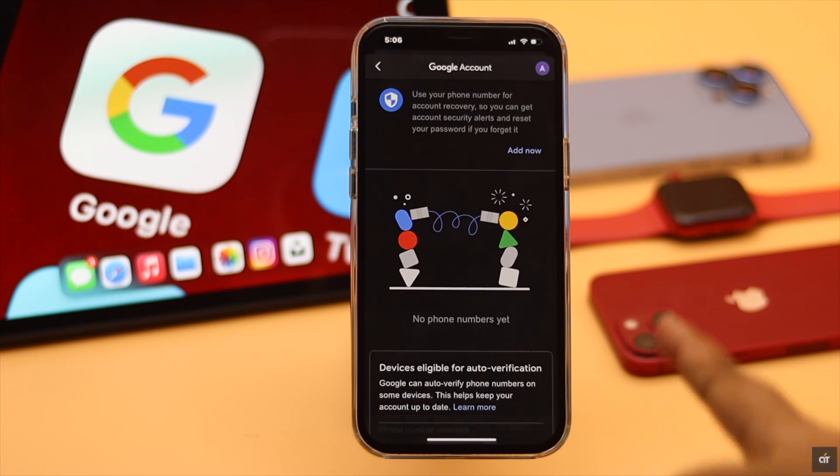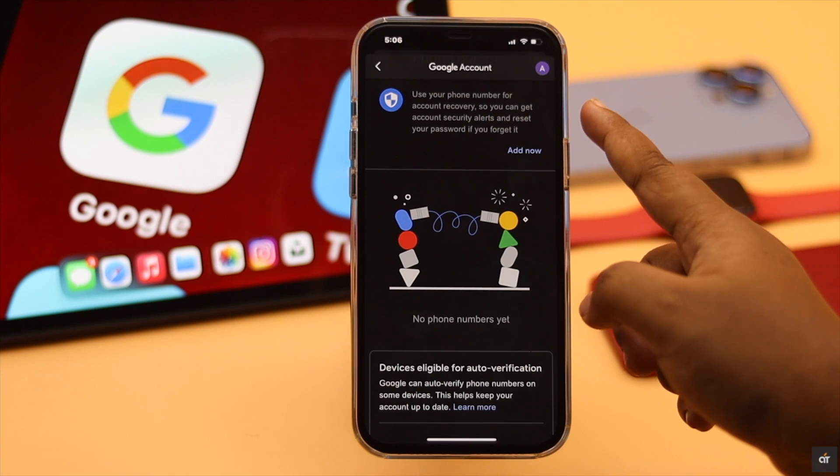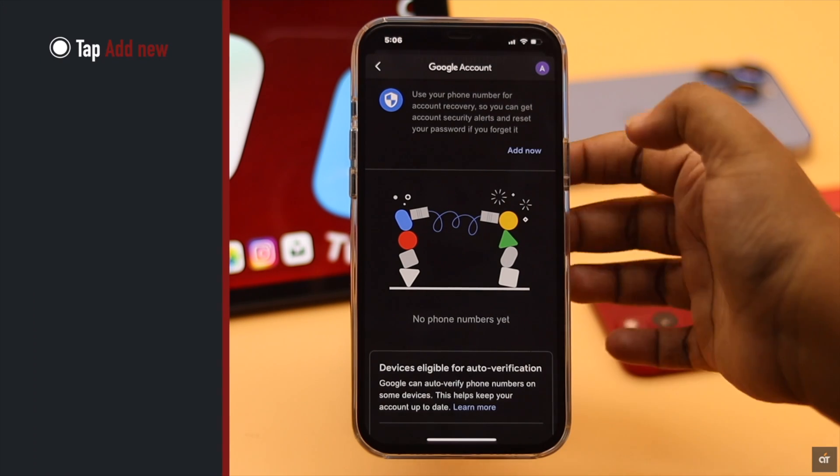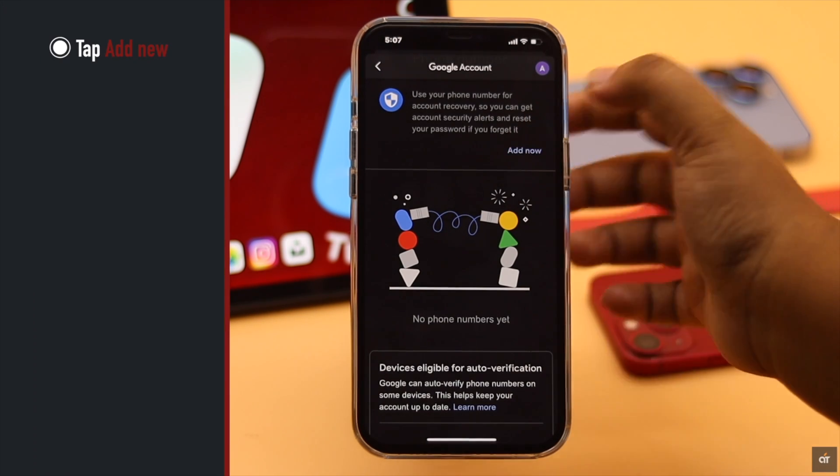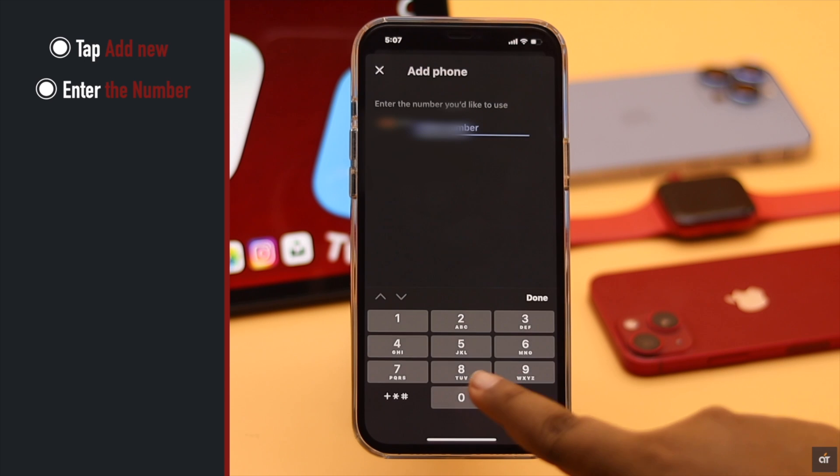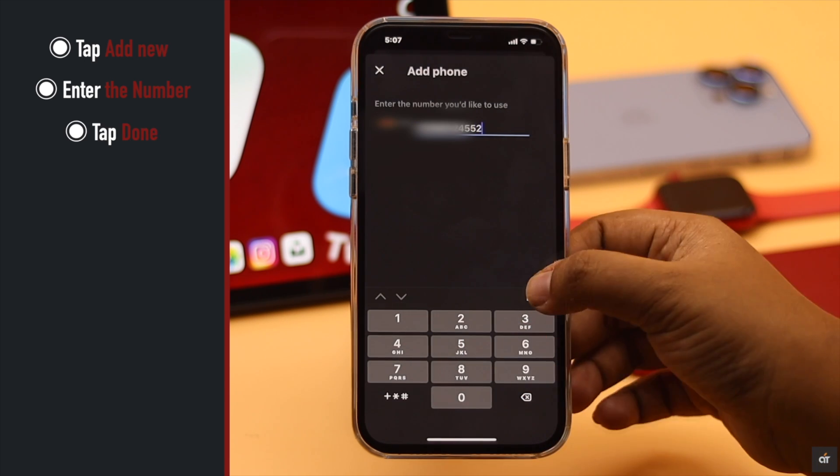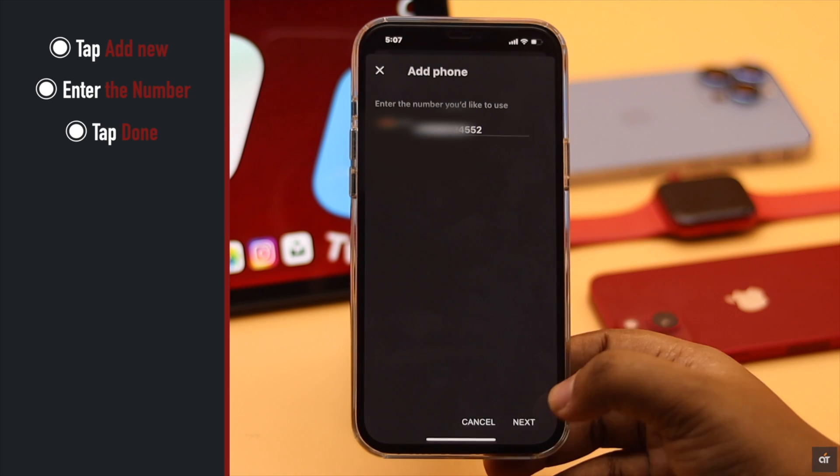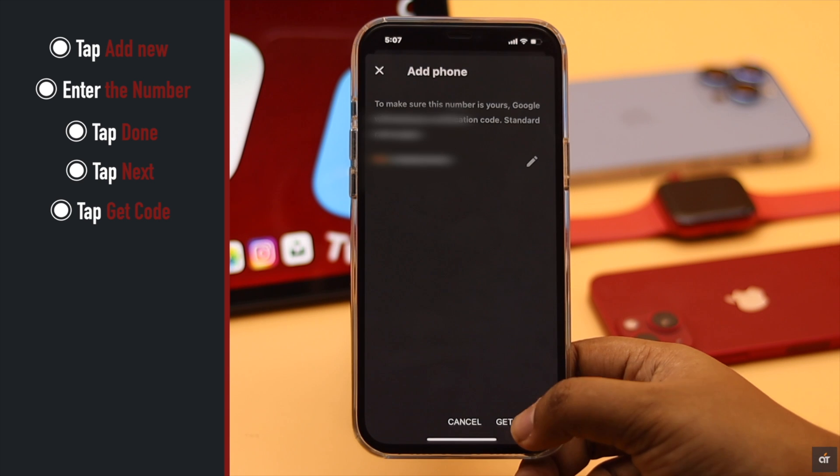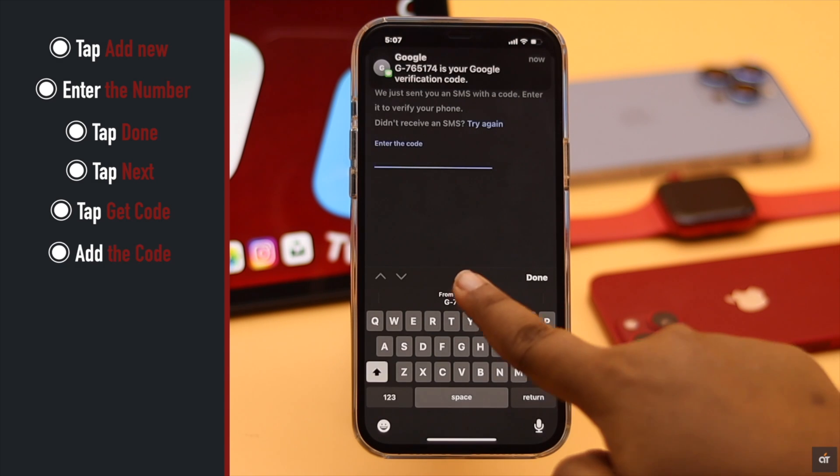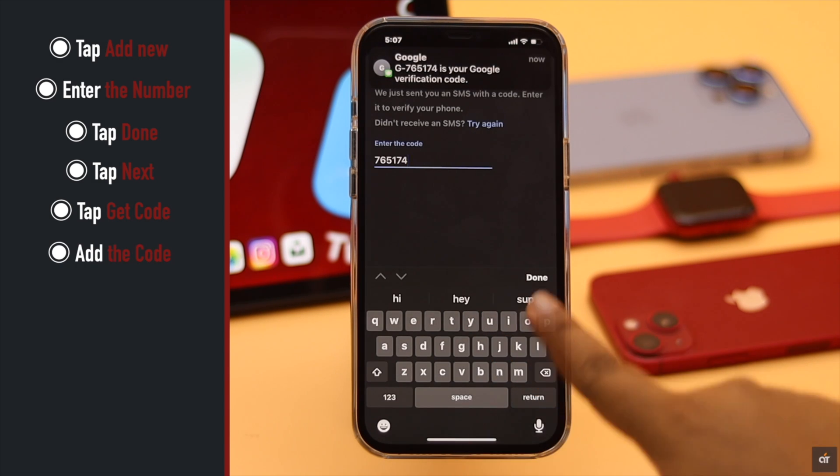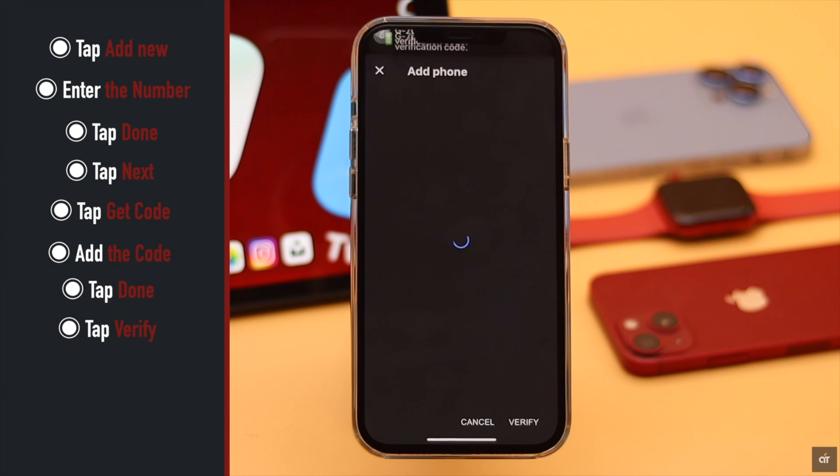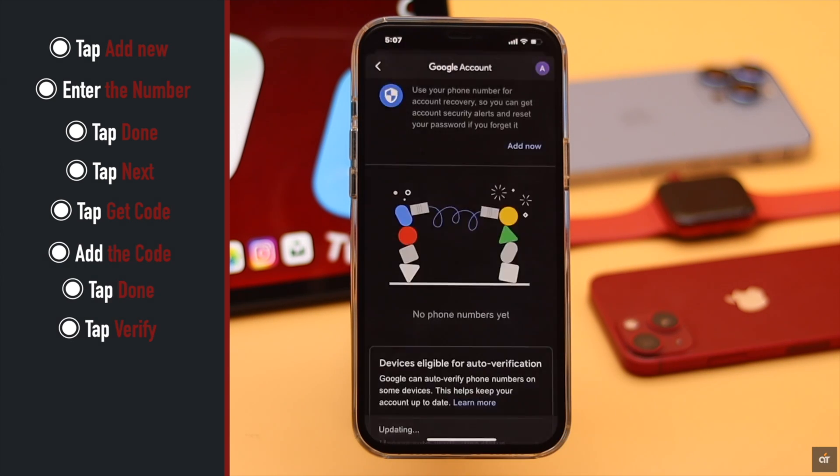Now if you want to add a phone number to your Google account, tap on Add New, enter the number, tap Done, tap Next, tap Get Code, add the code, tap Done, and your number will be added to your Google account.